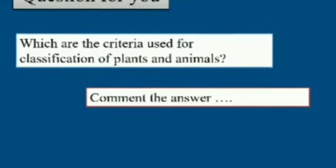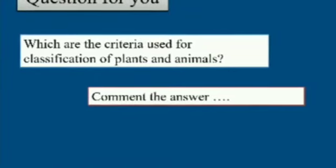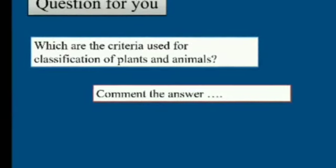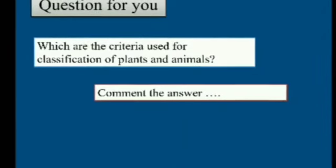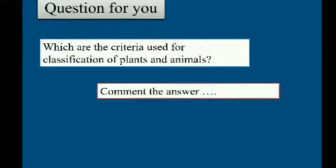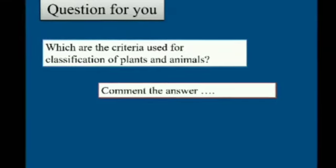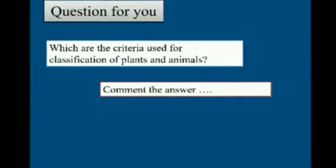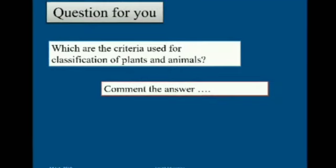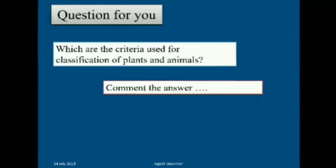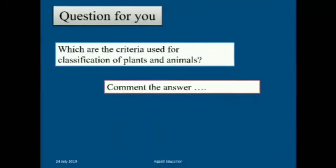Up to now we have seen what adaptations have taken place in animals and plants for living. Now I am going to put a question: which are the criteria used for classification of plants and animals? See the video to answer this question.